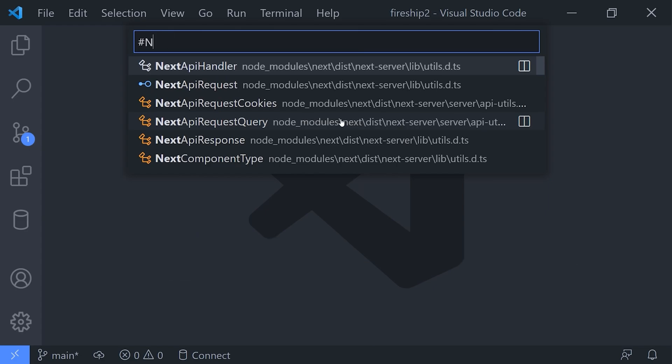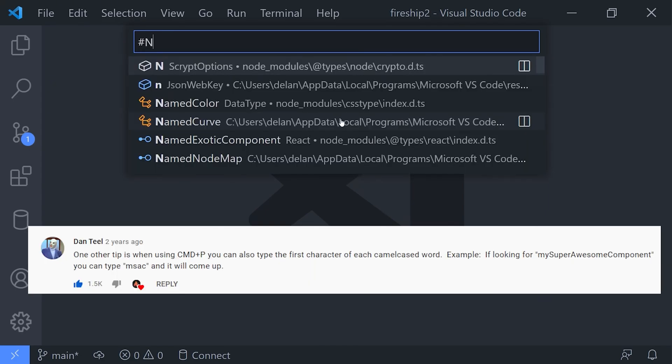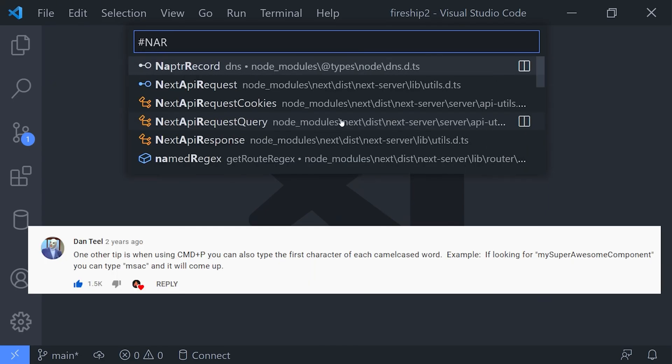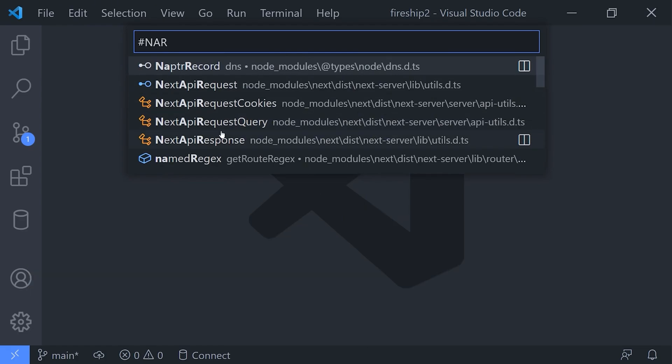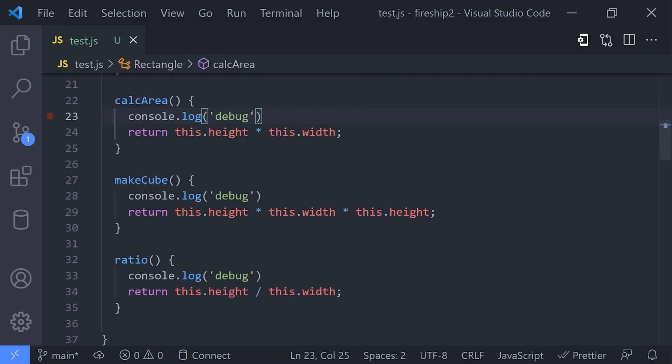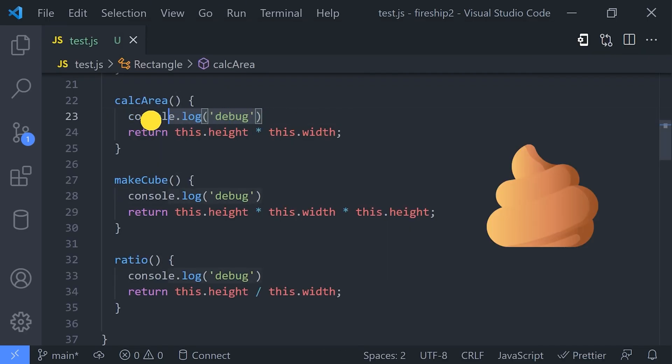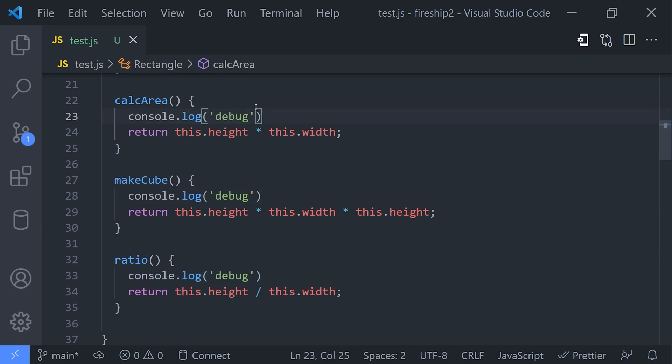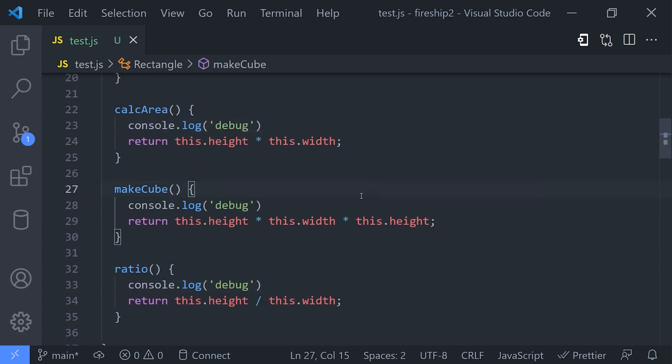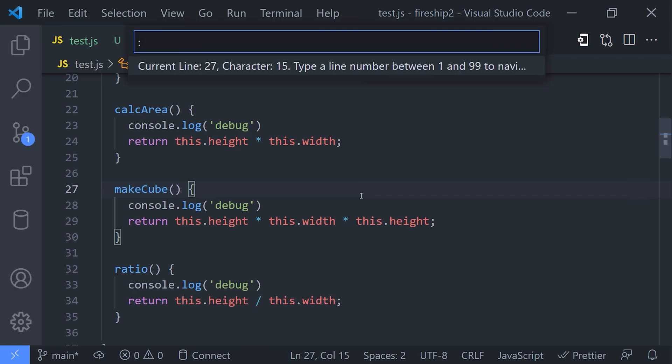When you see a line of code that you want to edit, the natural approach is to take the mouse and then highlight that line. A developer might do this hundreds, if not thousands of times per day. A faster way to get to where you need to go is to hit Ctrl+G followed by the line number that you want to focus on. From there, use the arrow keys to go character by character and hold down the shift key if you want to highlight something, or use Ctrl+Arrow to move word by word.